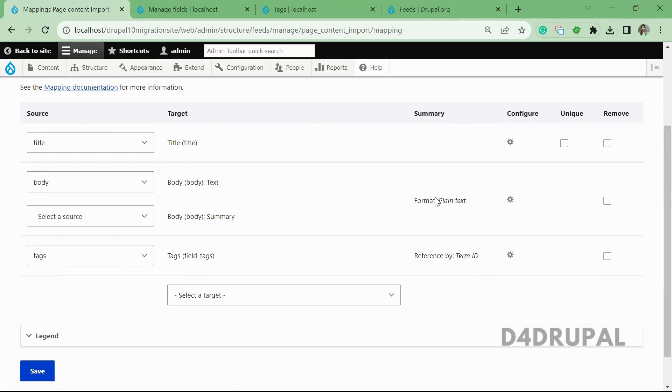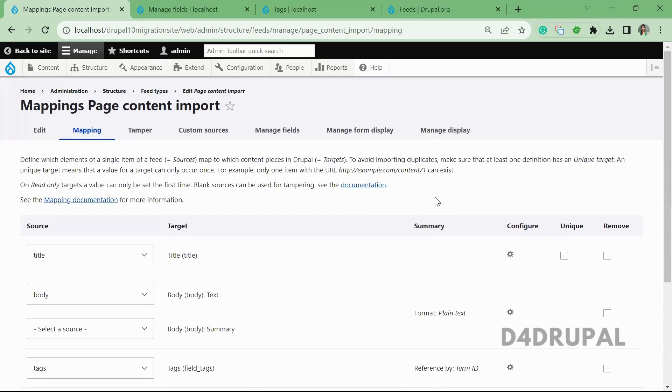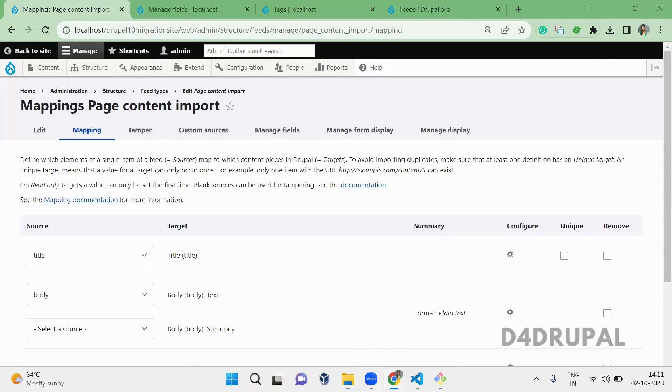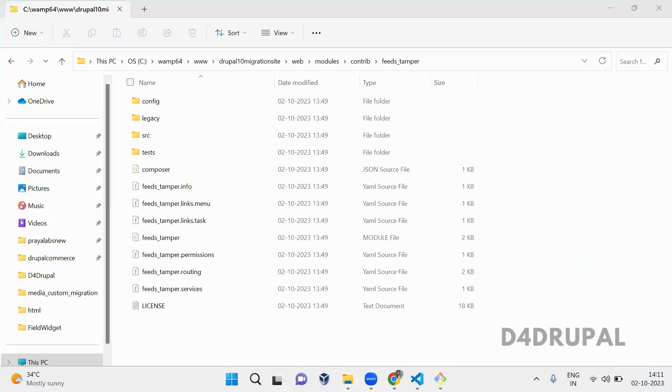Once the mappings are saved, next what you have to do - you have to open the CSV file which I have.